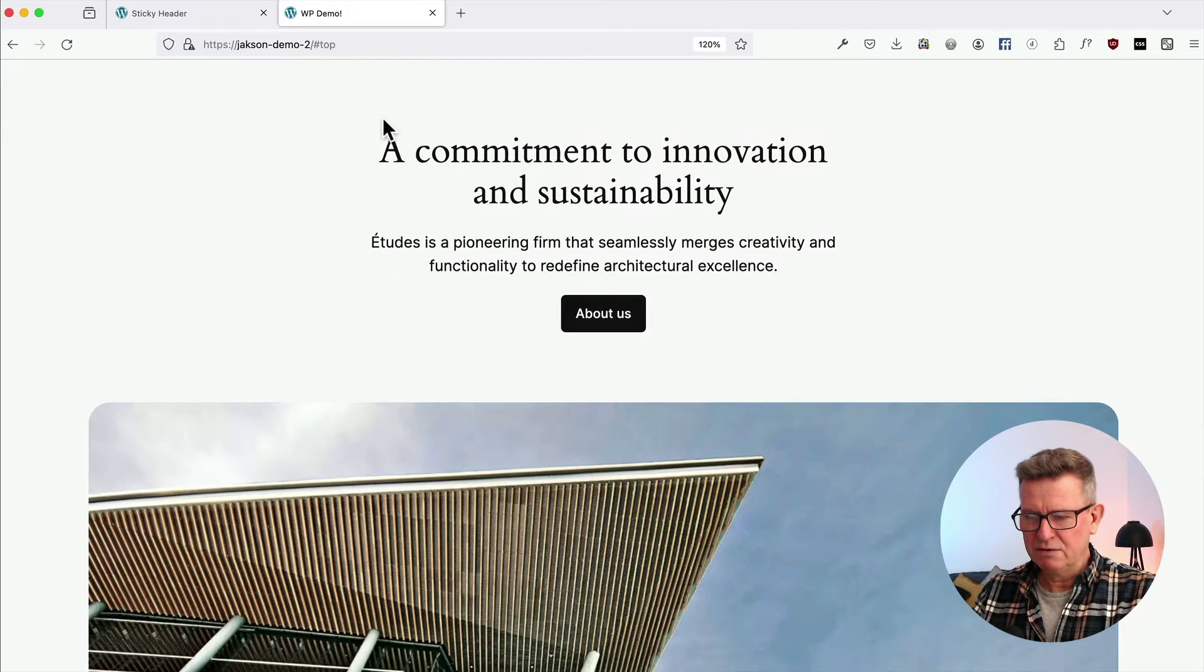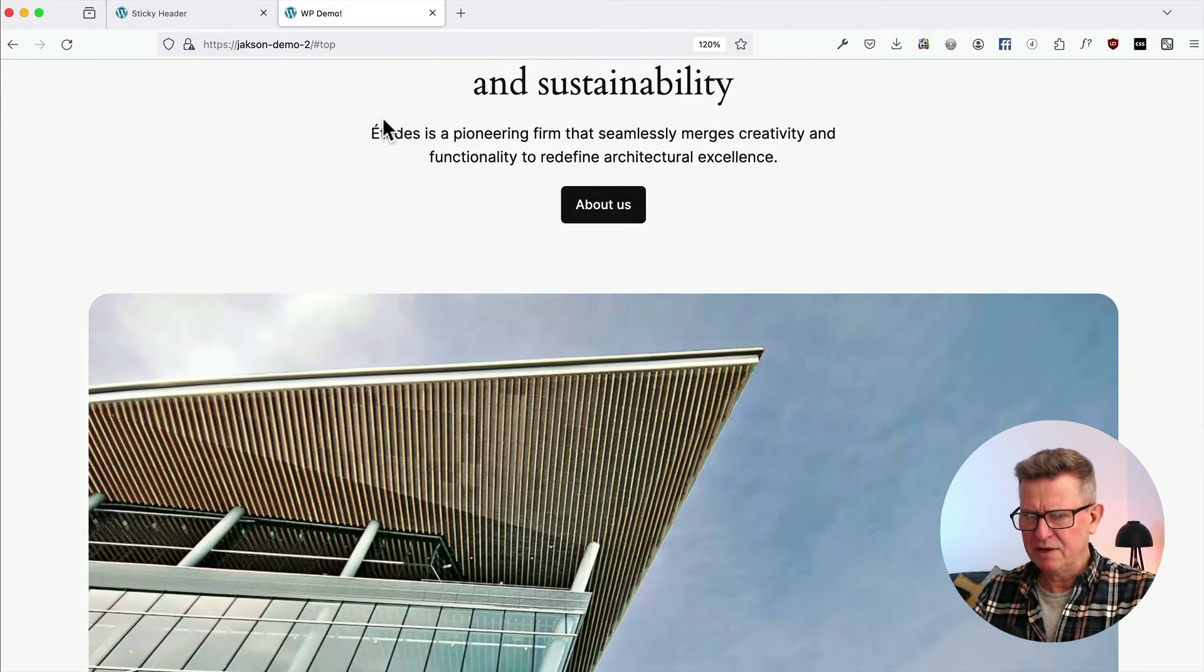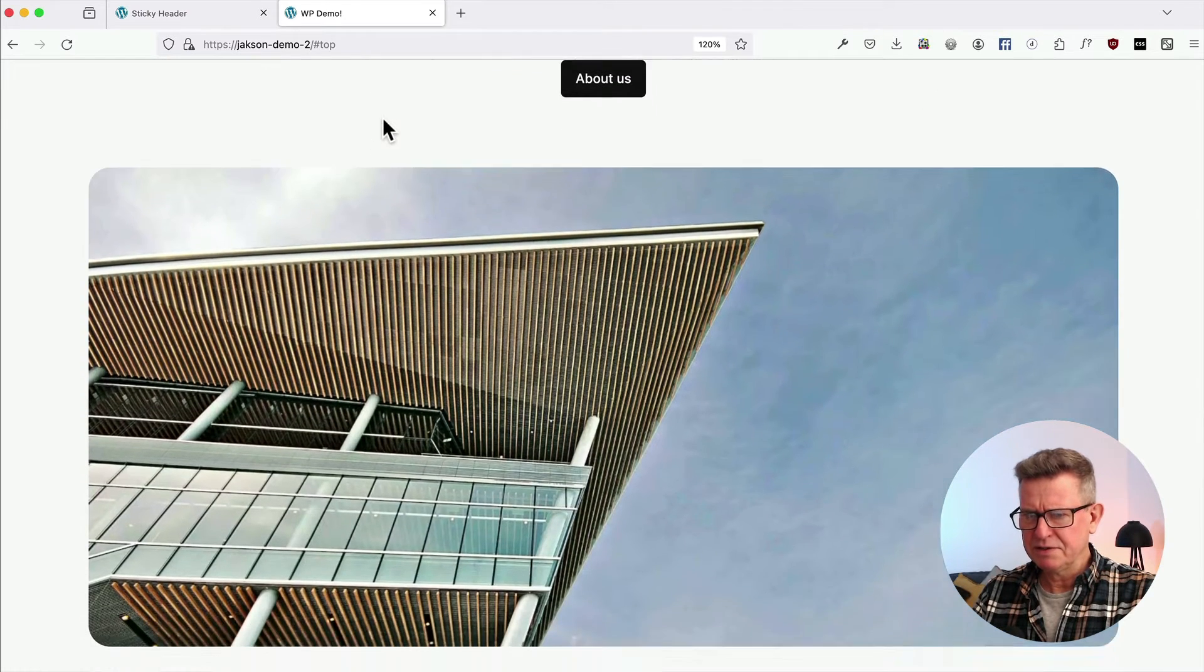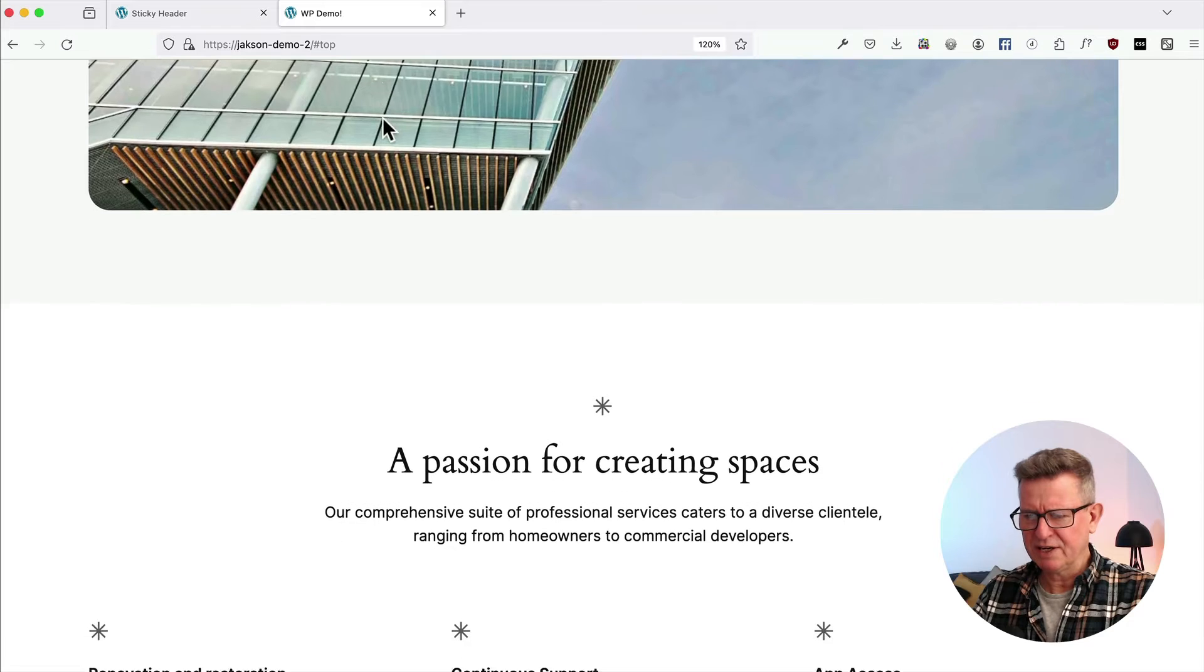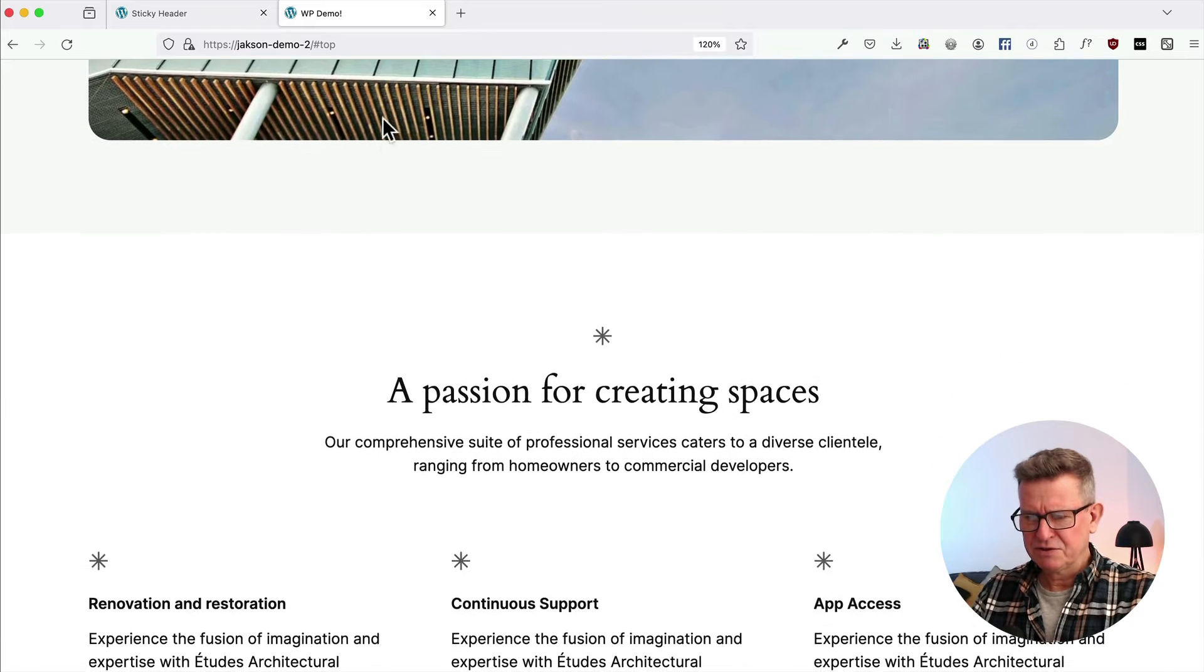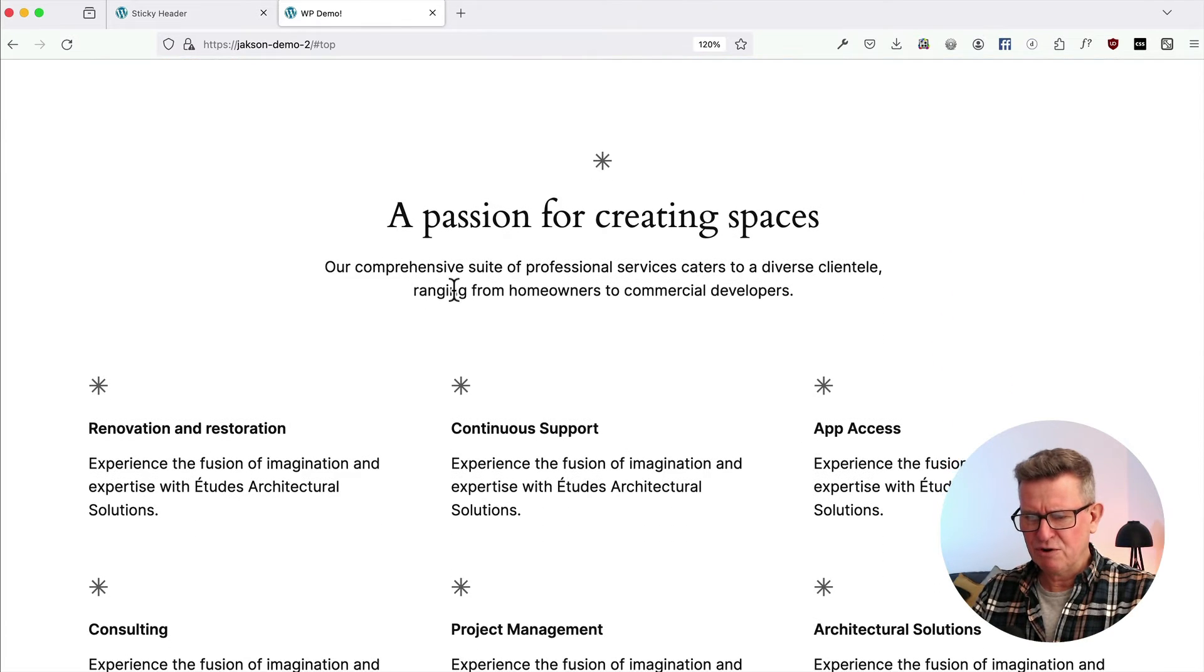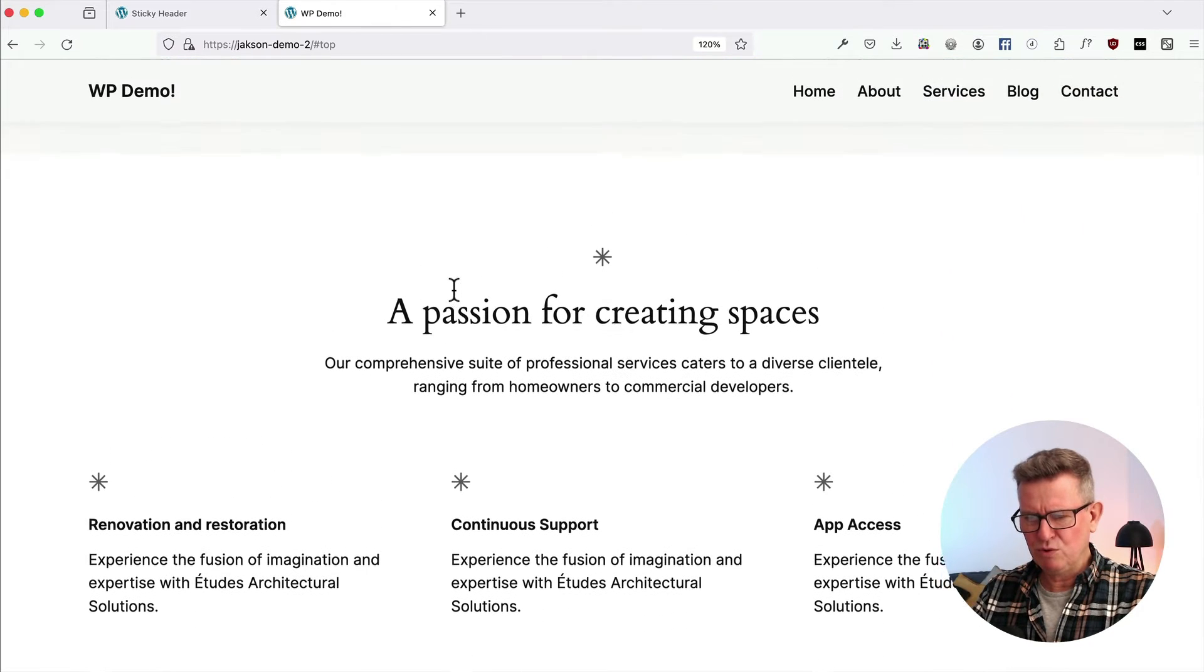So same setup. Scroll down, header disappears. Nice, we're looking a bit slicker. Scrolling down, scrolling back up.